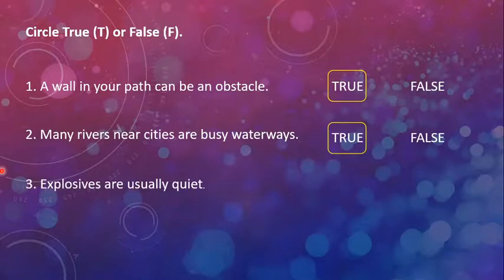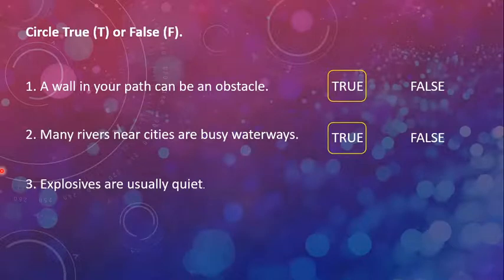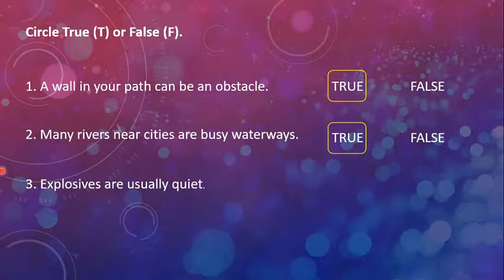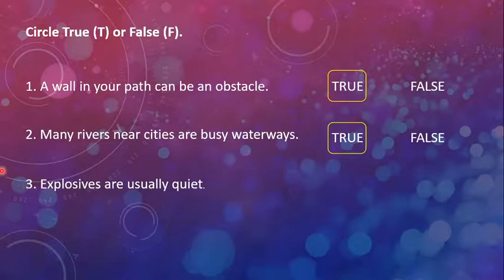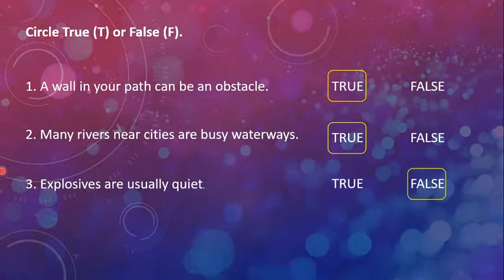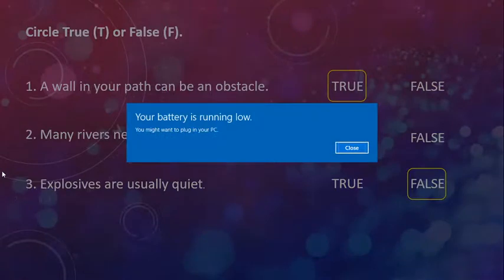The third sentence is, explosives are usually quiet. Now, this is very clear, very obvious that when an explosion happens, it basically does not cause silence, but it causes noise. So this is false. When a blast happens, it is very noisy.